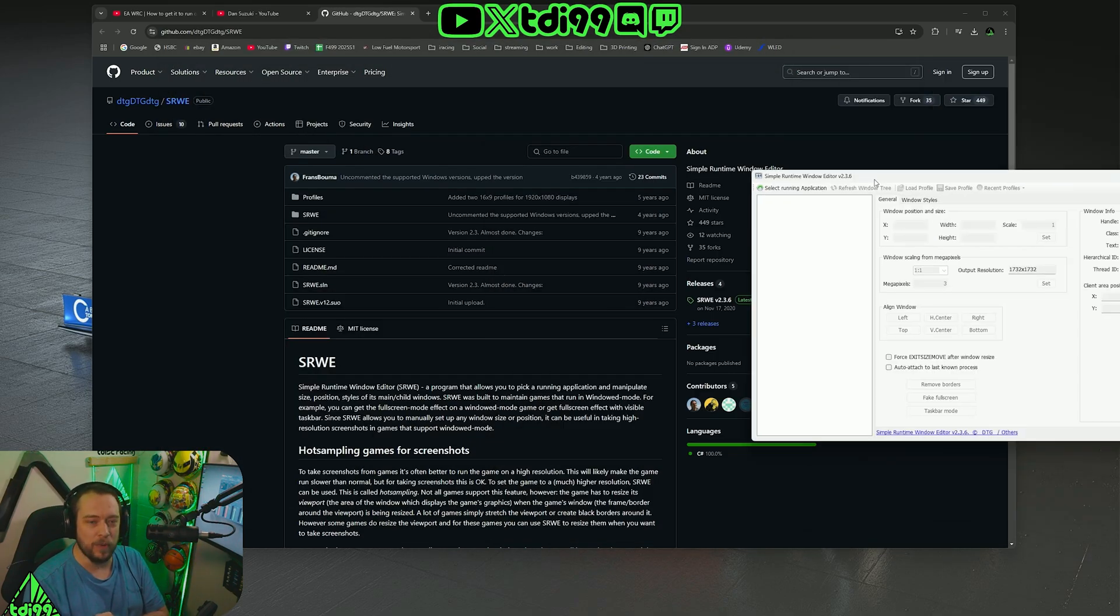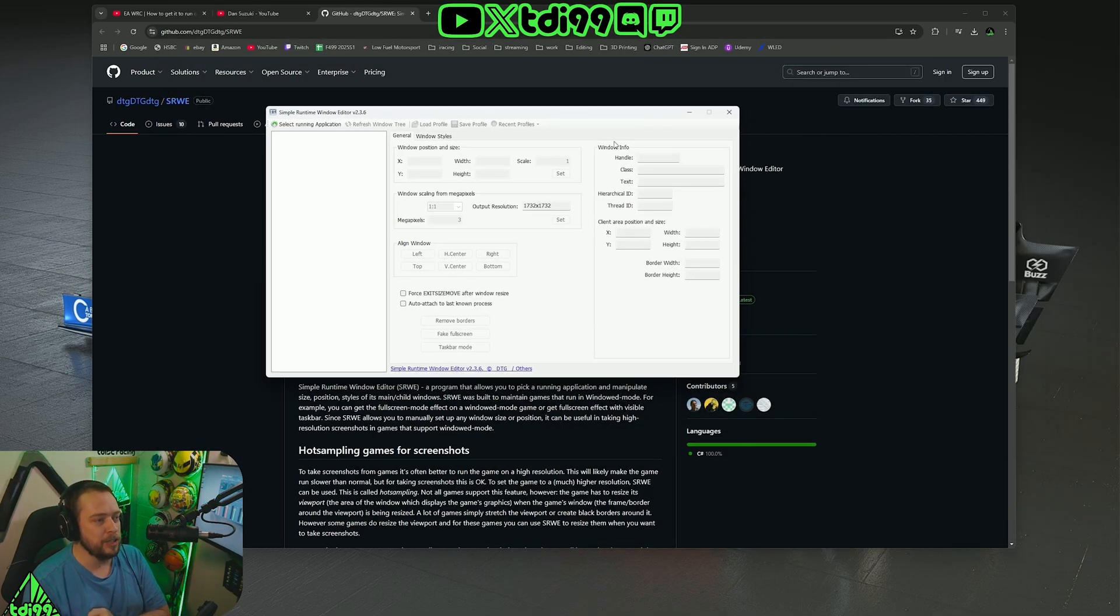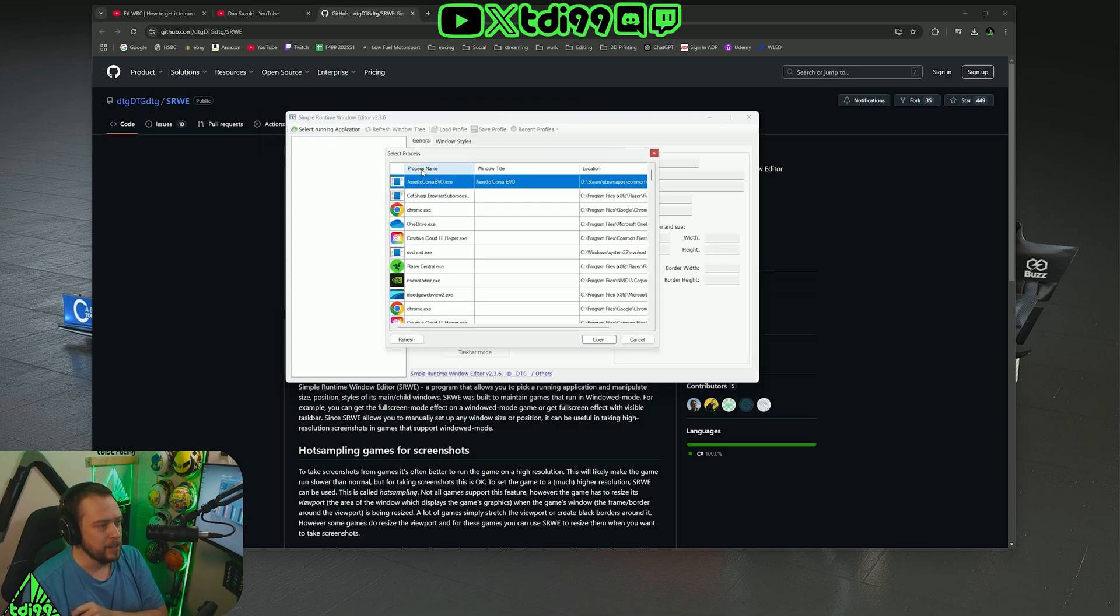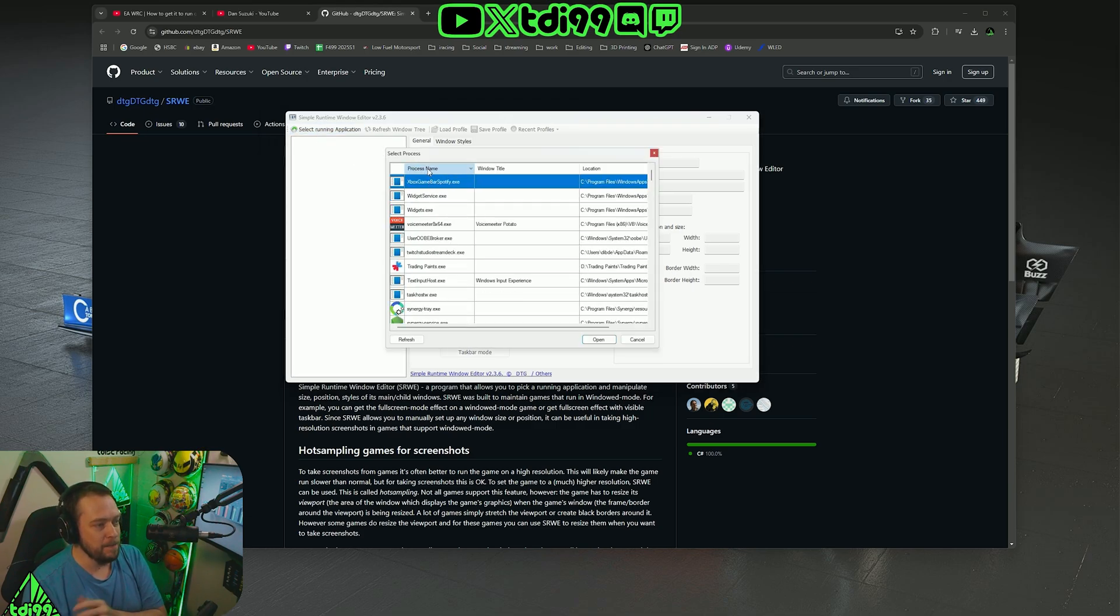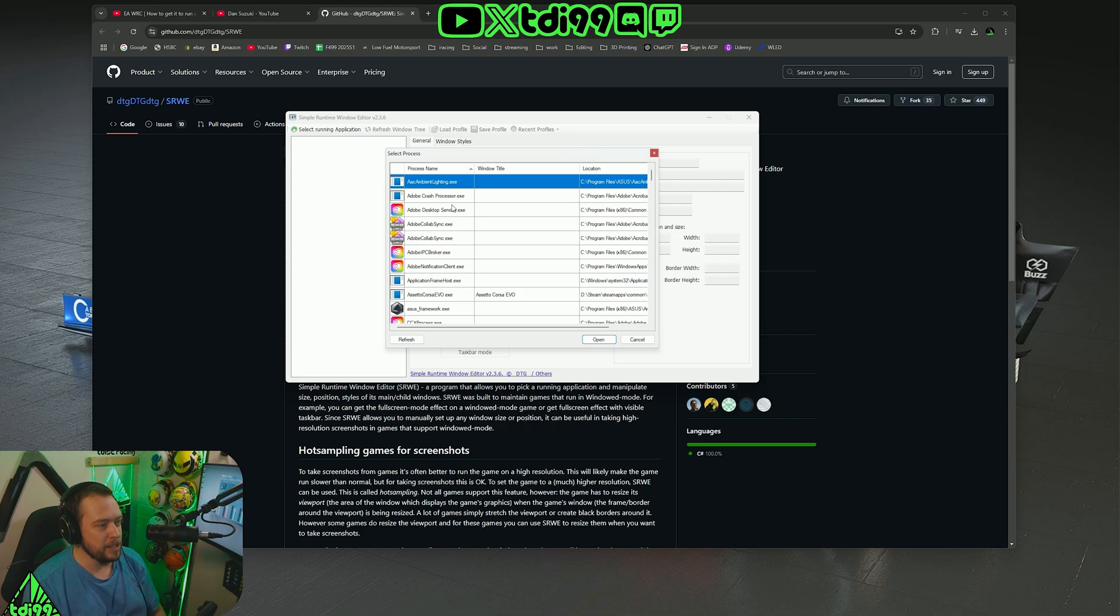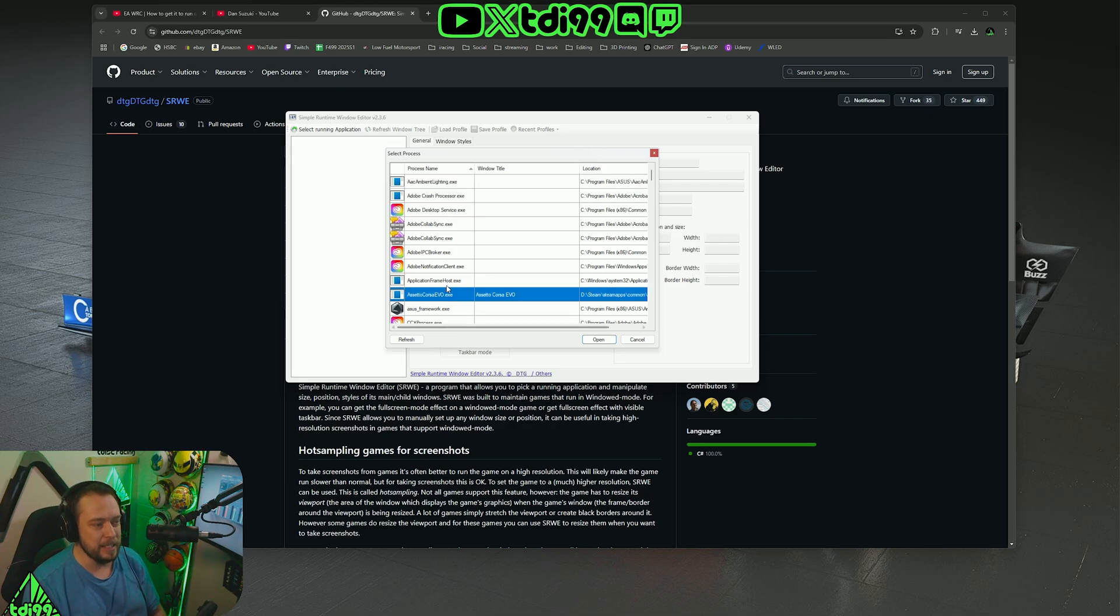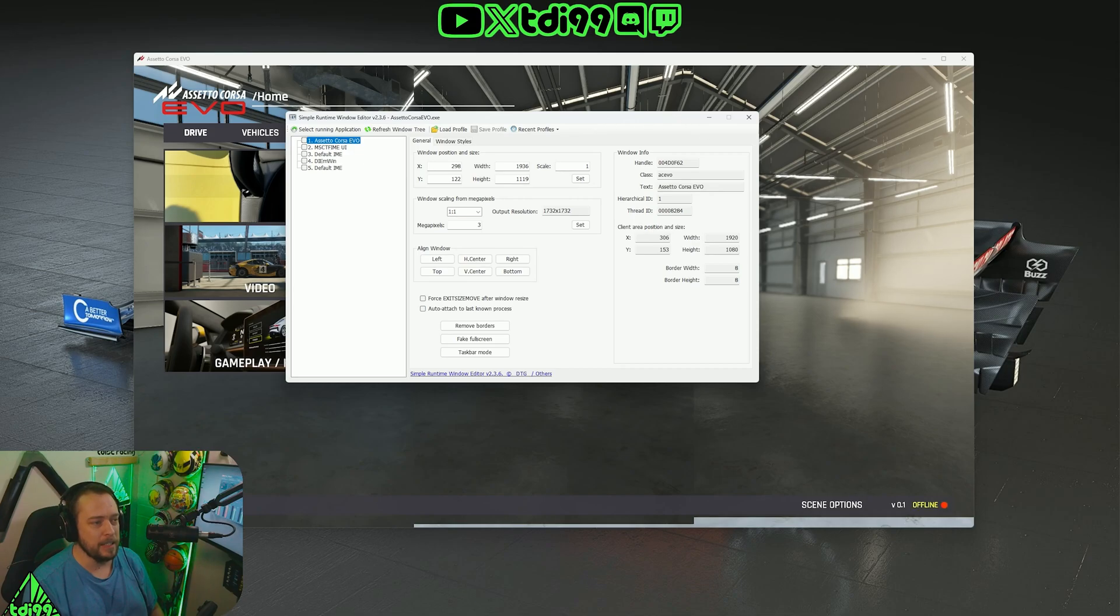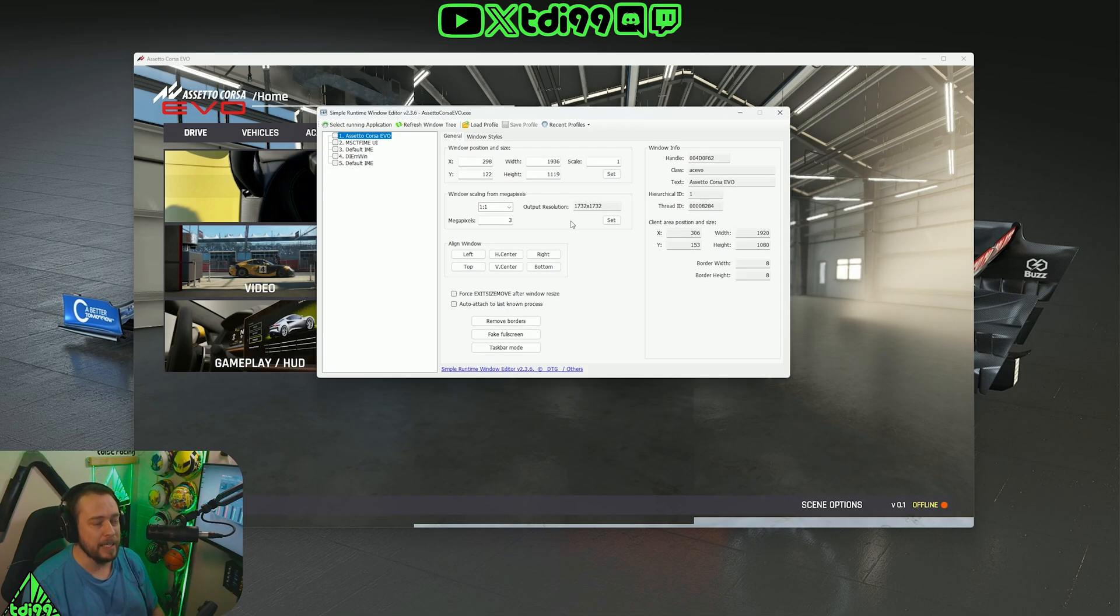This is the little cheeky rascal here. We need to go select running application, sort it in a name because that'll be the easiest way to find it, and you should find ACC Evo right there. Click open, and this is where the lovely stuff starts happening.